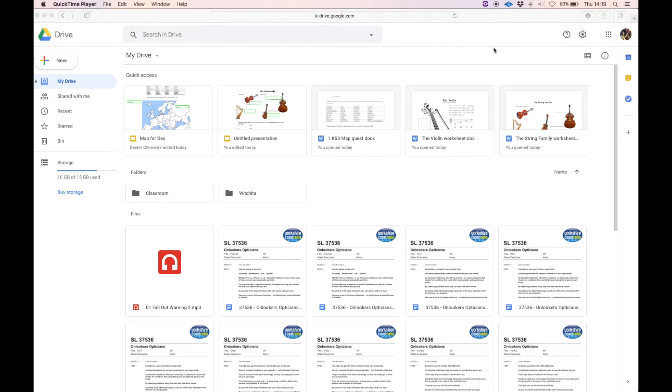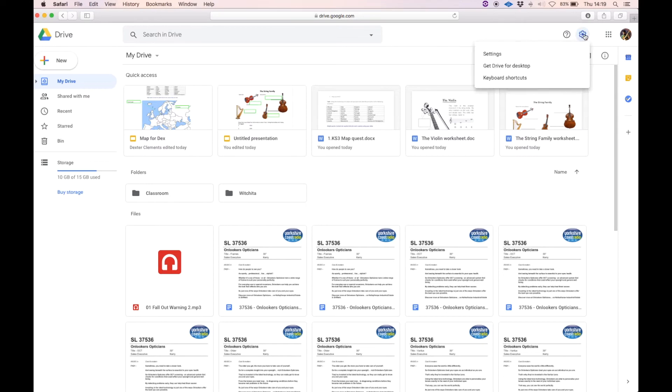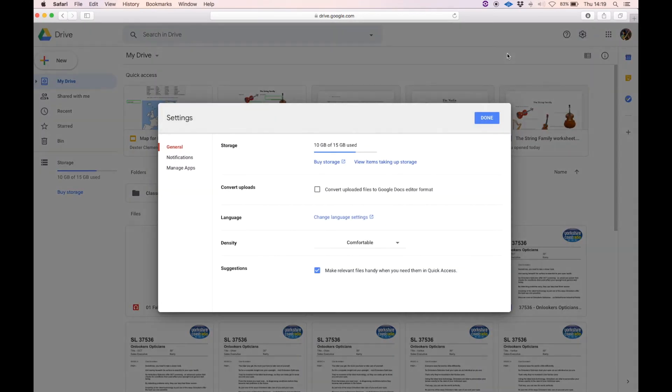You go up to the right here, this little cog, click on it, Settings, and then Convert Uploads.